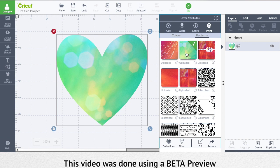Did you know in the new design space you can edit your patterns too? All that you have to do is come to the patterns panel and come down to edit.